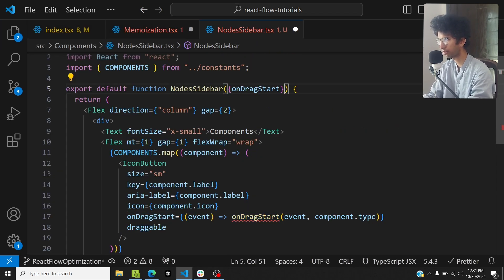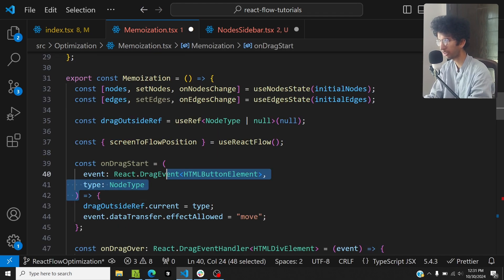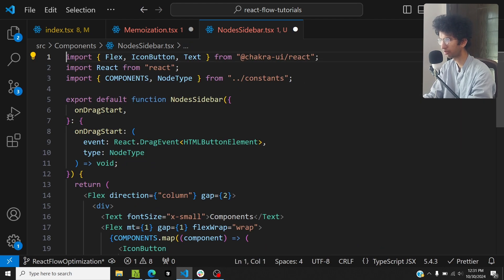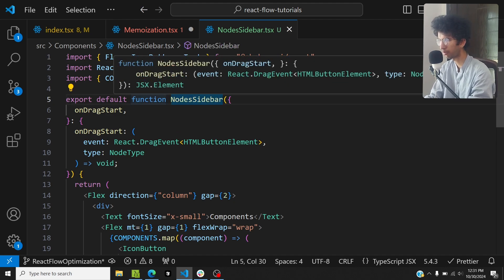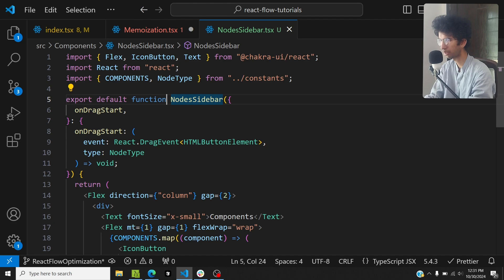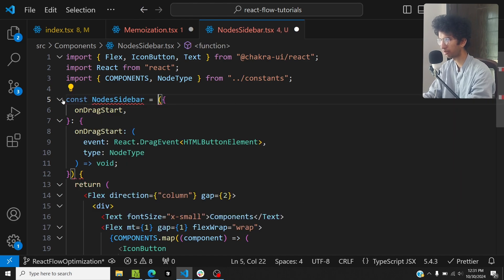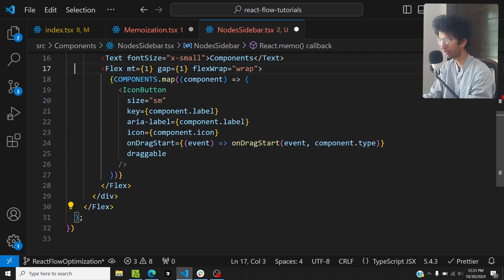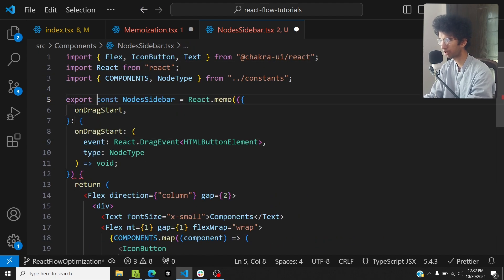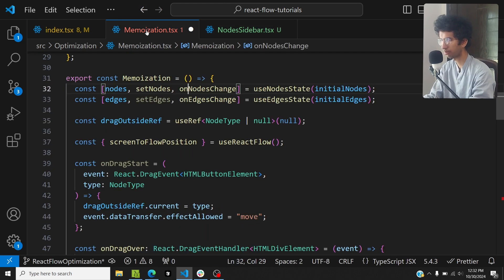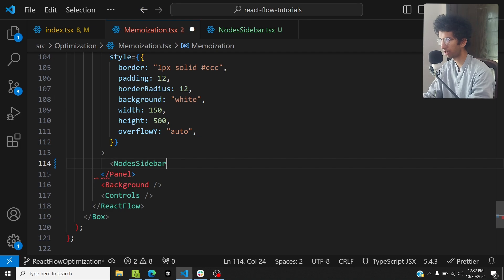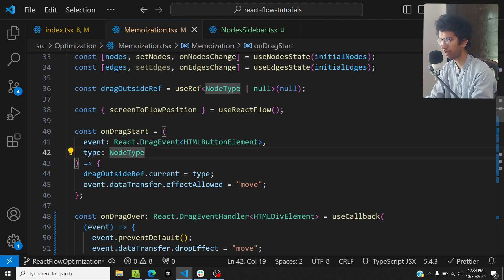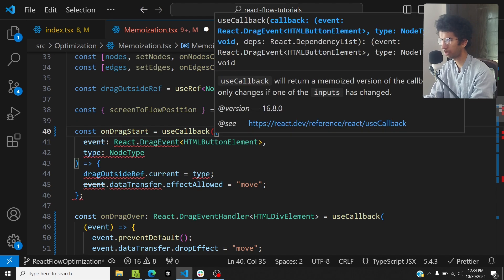I'll copy the type and place onDragStart as a prop. Then I'll wrap the component with React.memo — so I'll say: const NodeSidebar = React.memo(...). Let me export it and add the arrow function. I'll place this component in the original position, import it, and pass onDragStart as a prop. I also need to wrap onDragStart with useCallback so it's only created once.